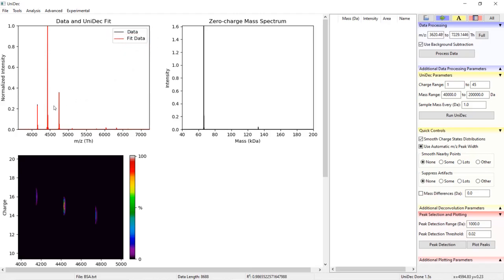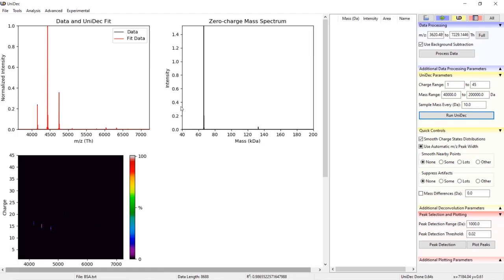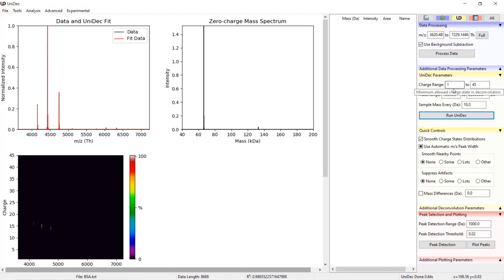Now I will go into how each parameter in this tab affects the deconvolution. Let's start with charge range. Somewhat self-explanatory, the charge range sets a range of charges that can be assigned for the M over Z values in the mass spectrum.